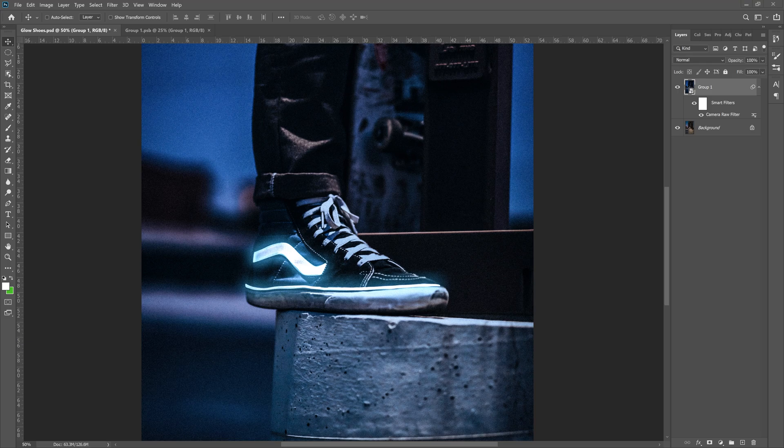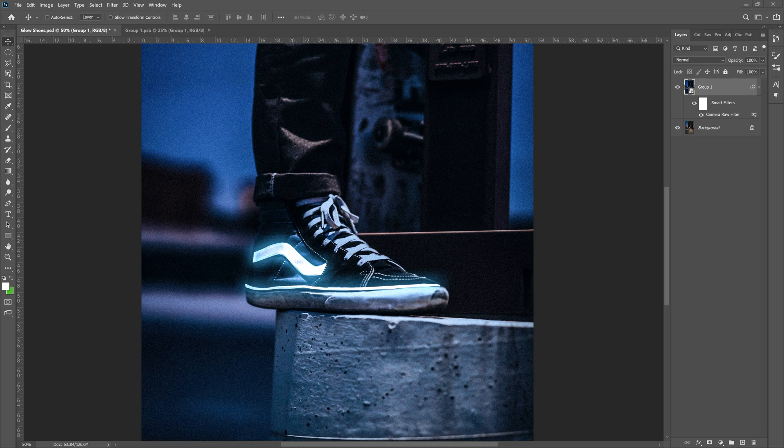What is up guys, Max here and welcome back to another quick and easy Photoshop tutorial.